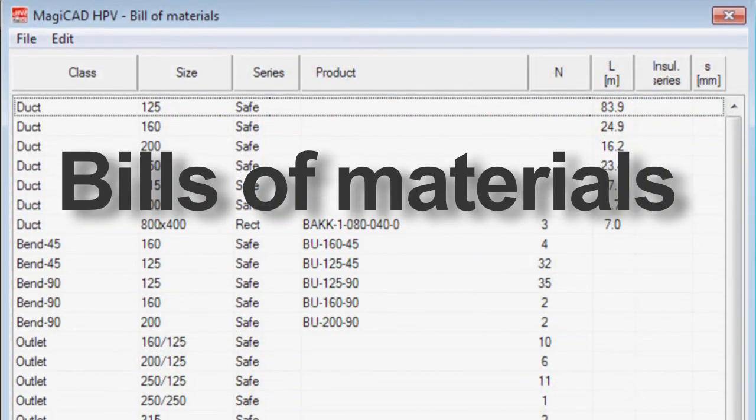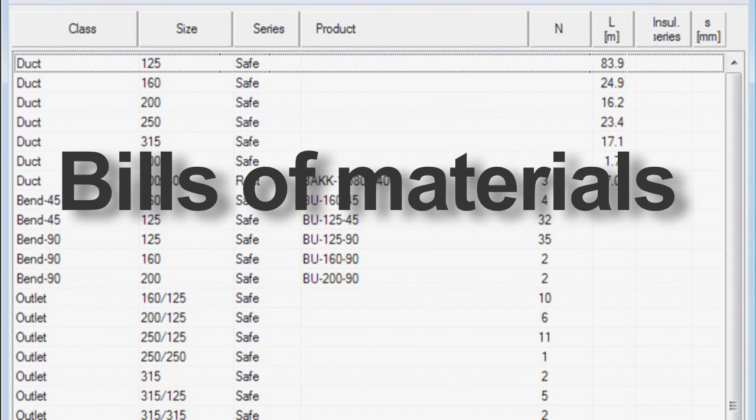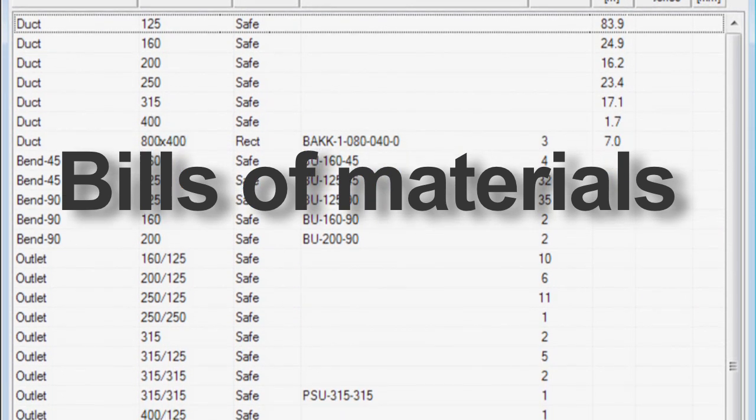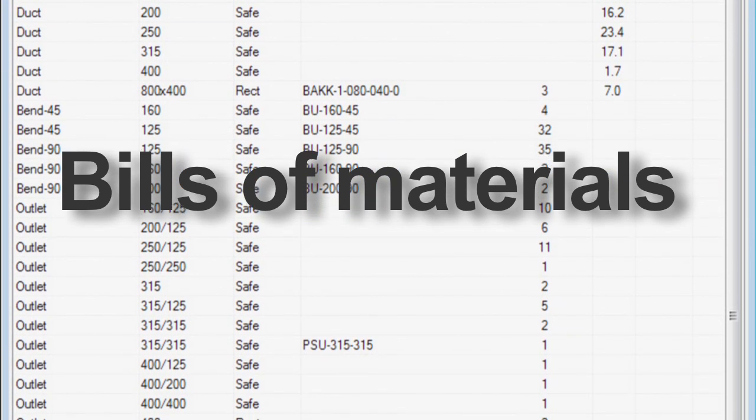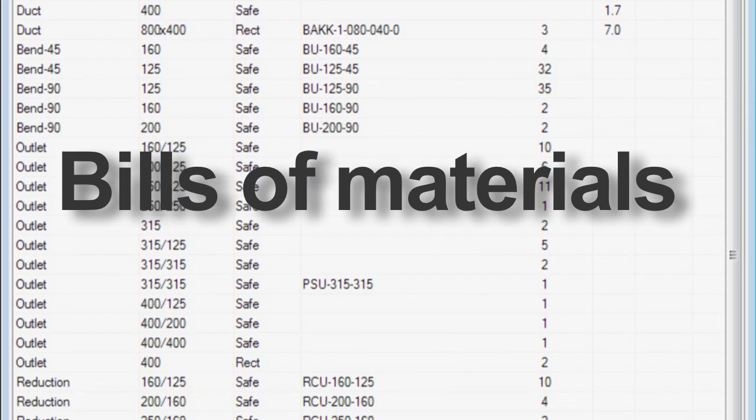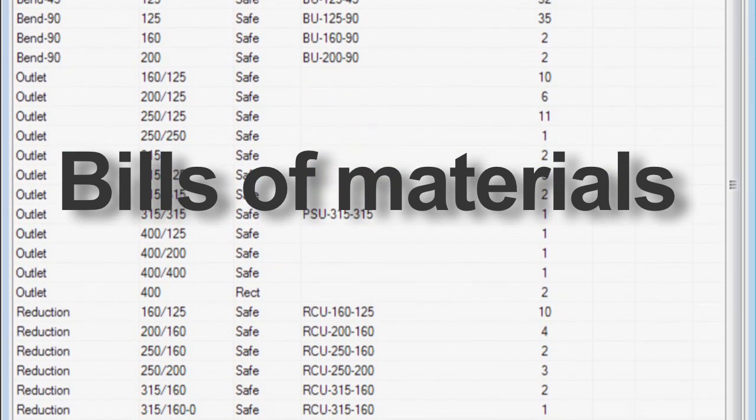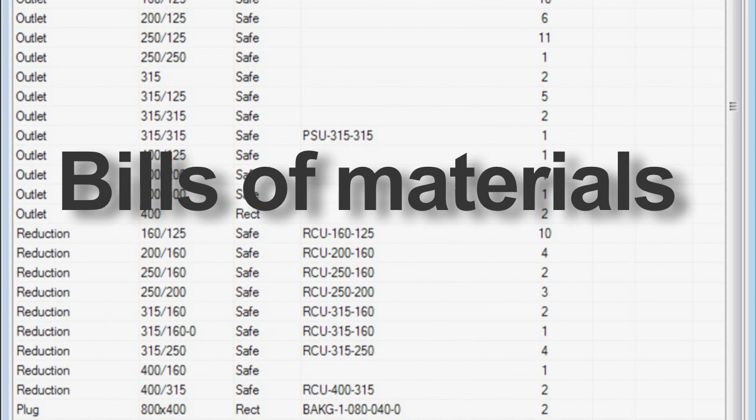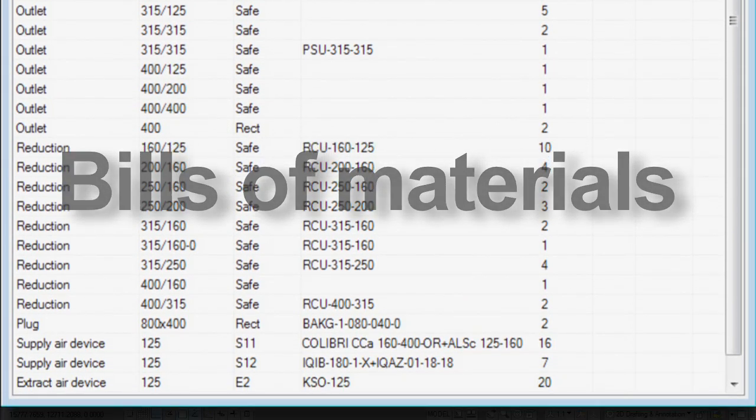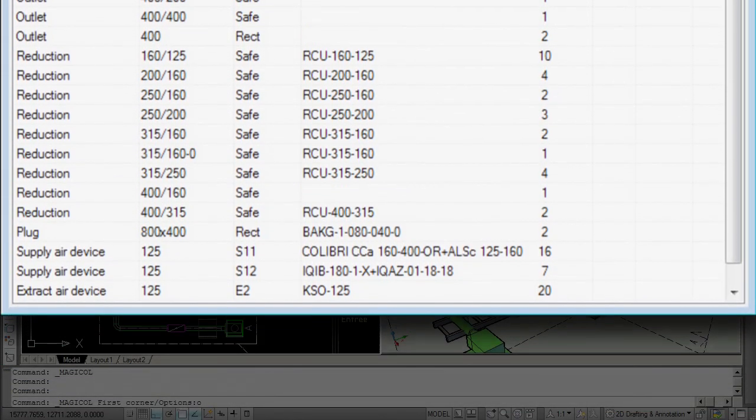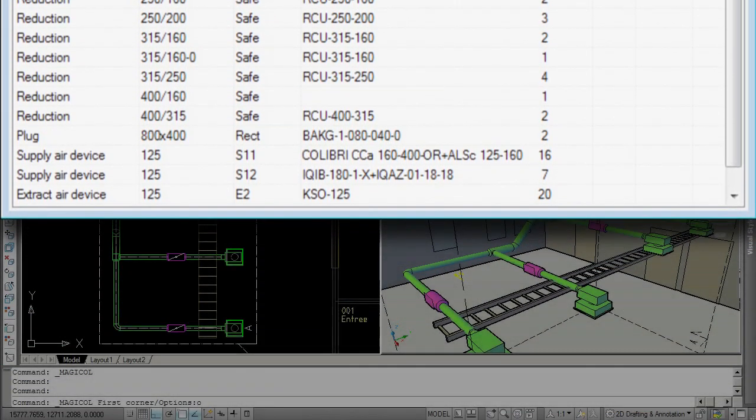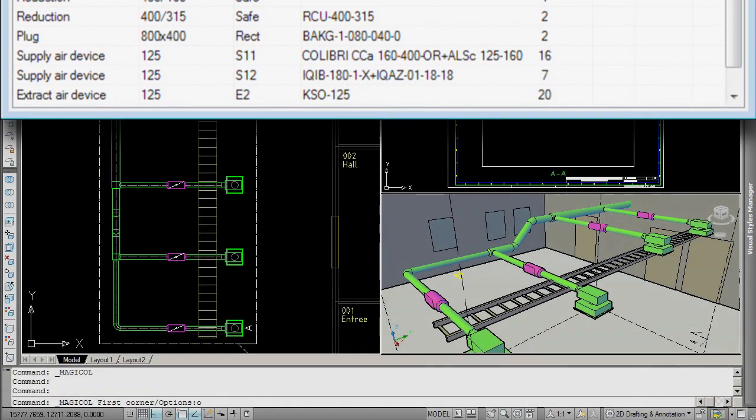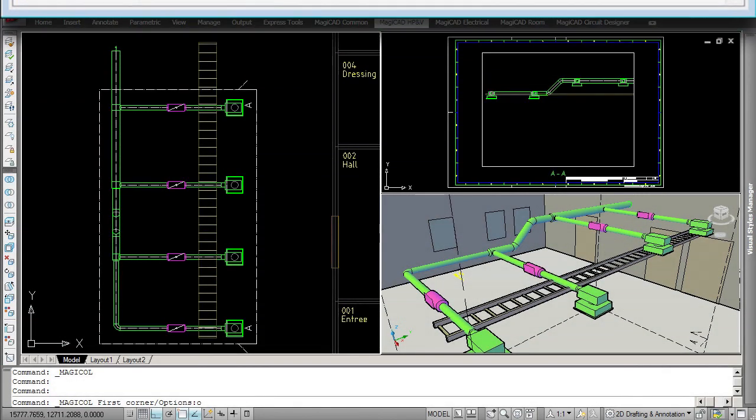Bills of materials are produced in real time for all your installations. Any time you like, you can access a list of all the products used in the model, for one room, one floor or the entire building.